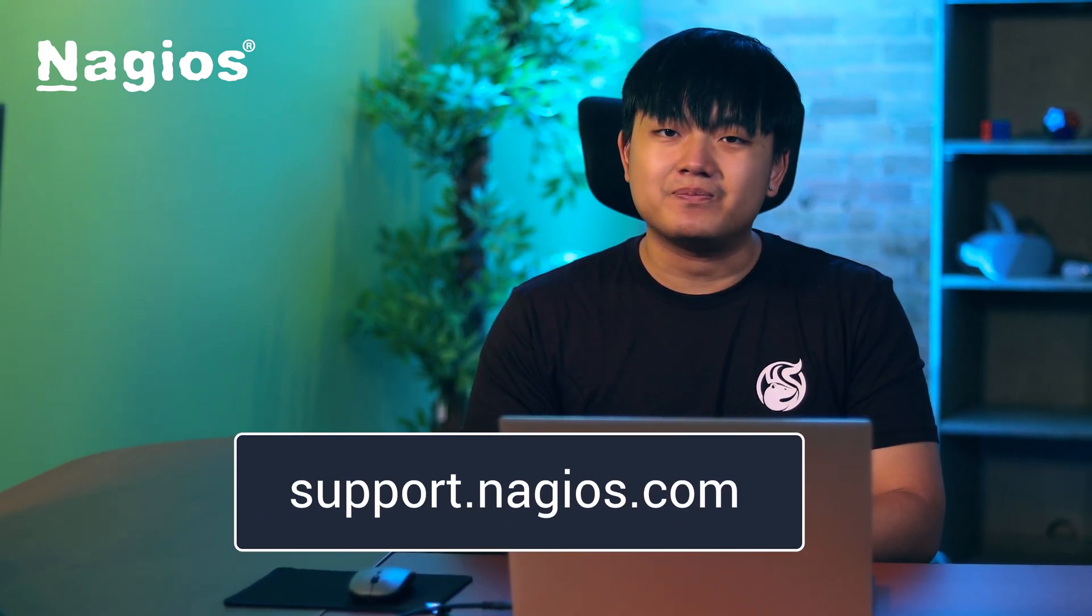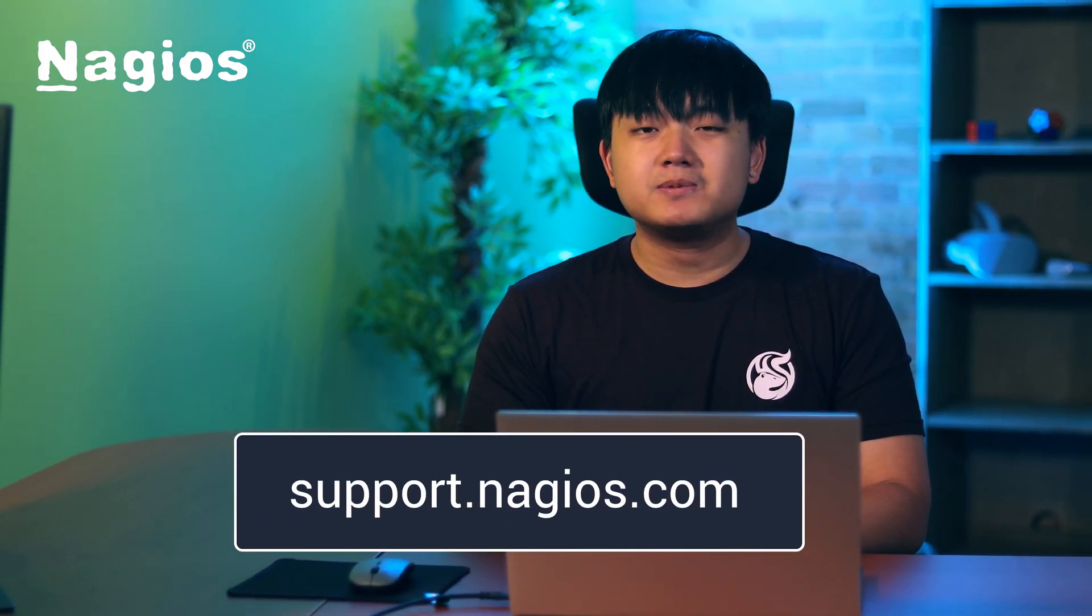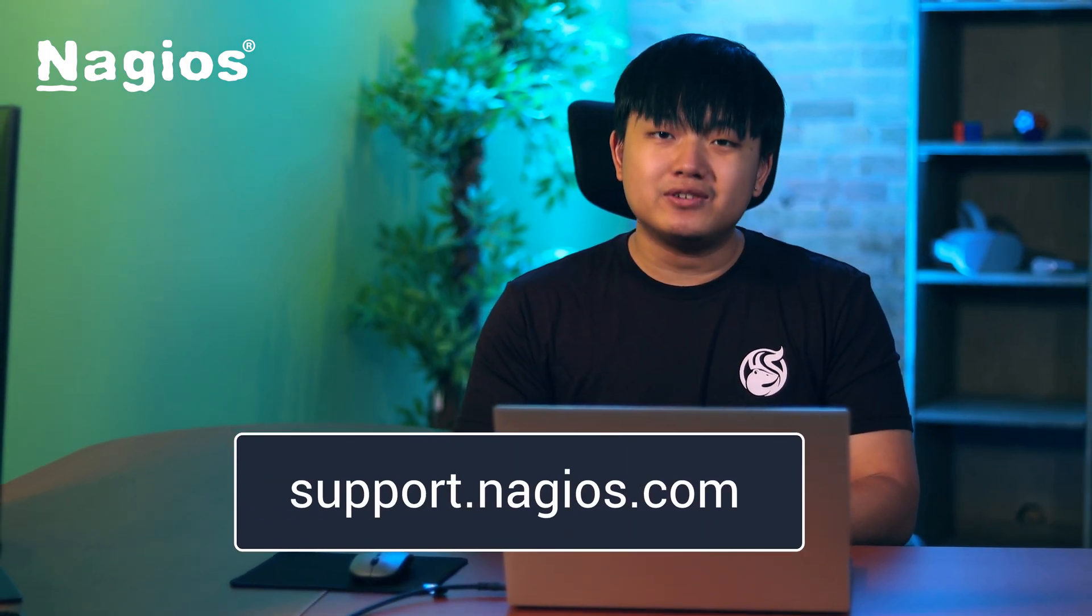If you made it to the end, thanks for watching. For any further questions, visit support.nagios.com. Make sure to subscribe and check out our YouTube channel for more helpful content. And until next time, take care.